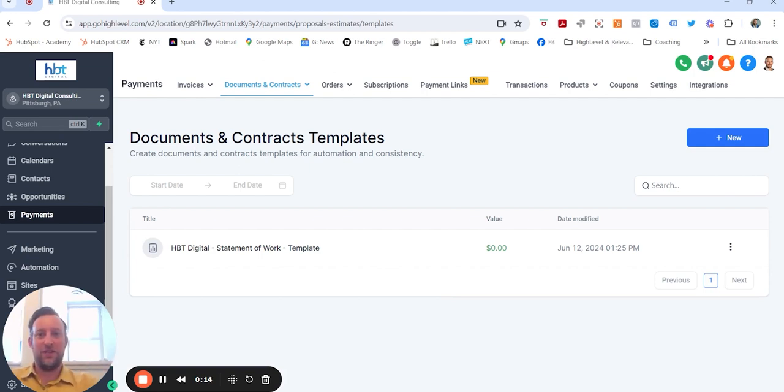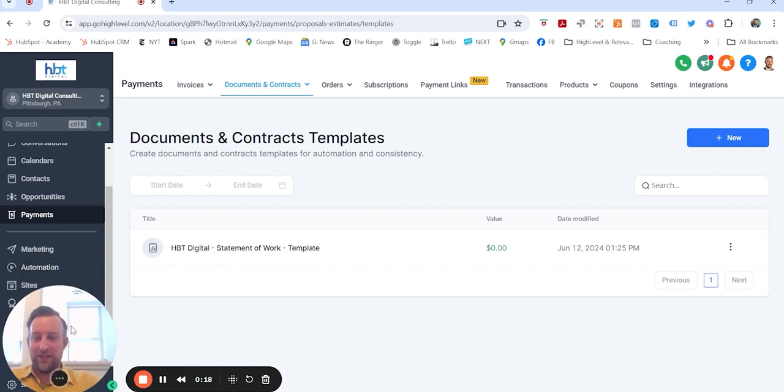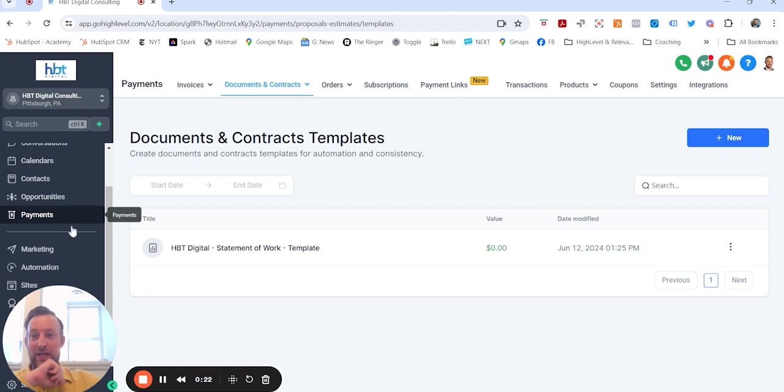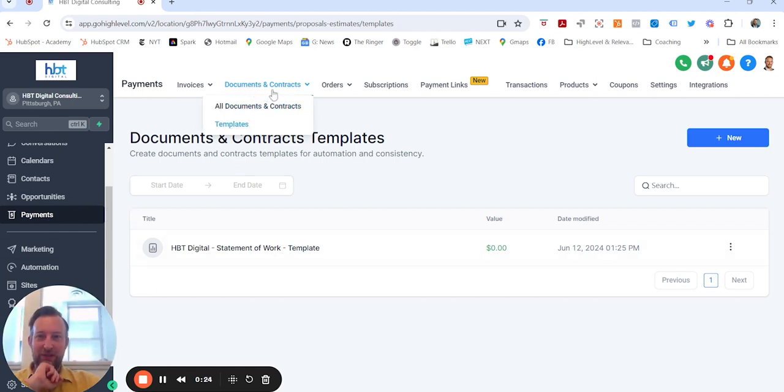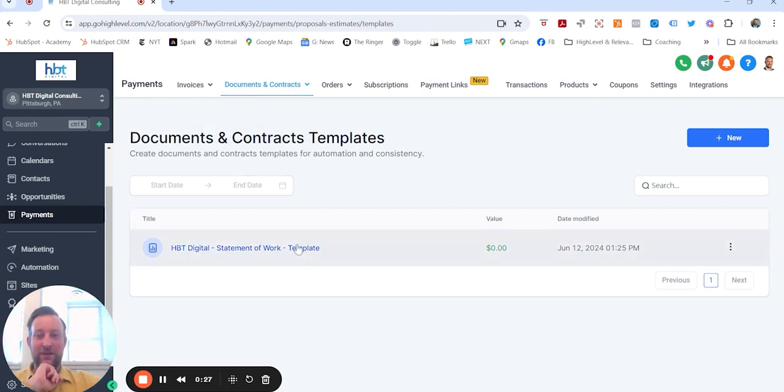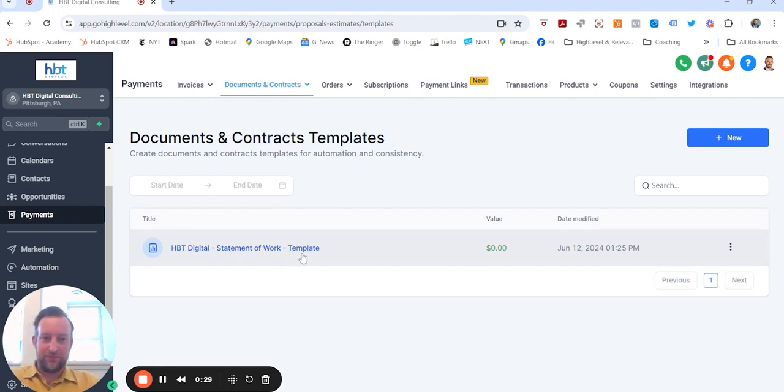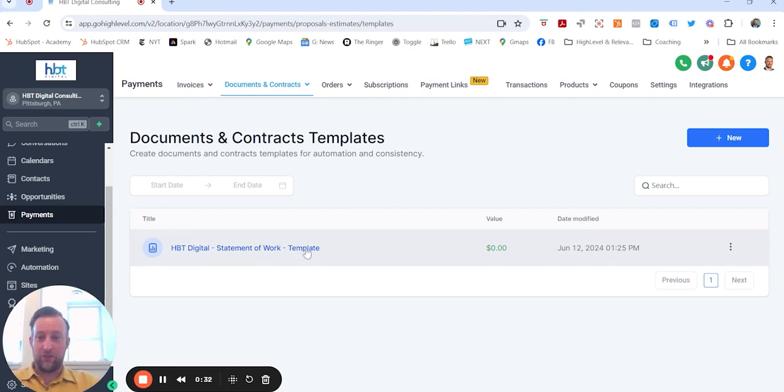So I was creating my statement of work in the contract section today. At the sub account level under payments, there is a documents and contracts. So I created a statement of work template and basically I copied and pasted it from a Google Drive document.